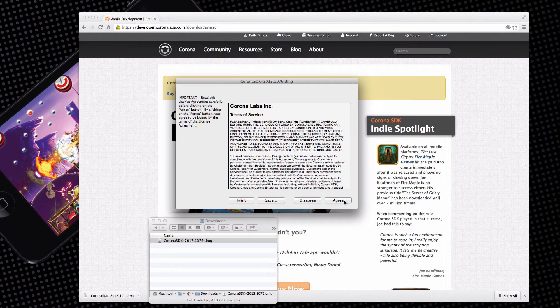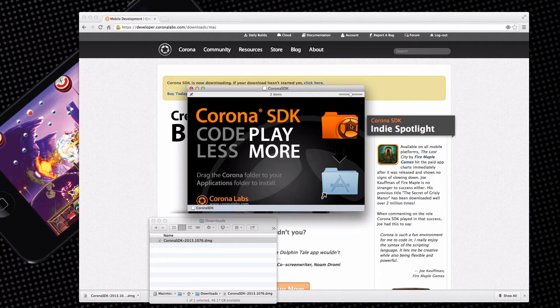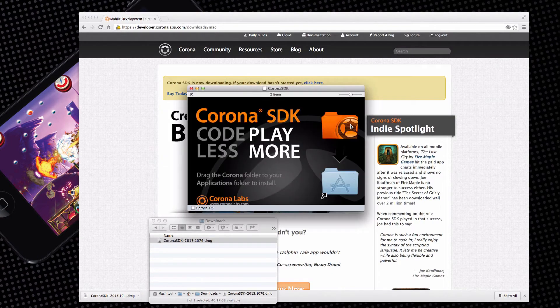Read and agree to the terms of service to continue. Then drag the Corona SDK folder to the applications folder.